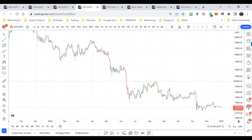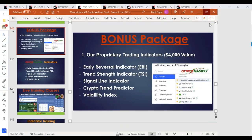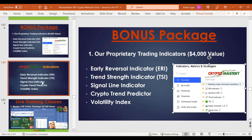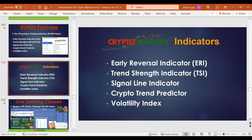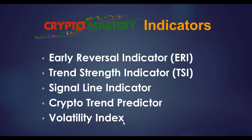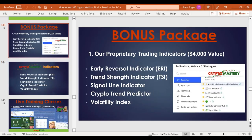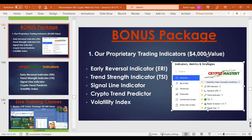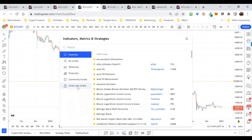If you're new here, the indicators you want to make sure you have are: the Early Reversal Indicator (ERI), the Trend Strength Indicator (TSI), the Signal Line, the Trend Indicator, the Crypto Trend Predictor, the Volatility Index, the Average True Range, and the Radar. There are also a couple of bonus ones. Those are the main ones you're looking for.